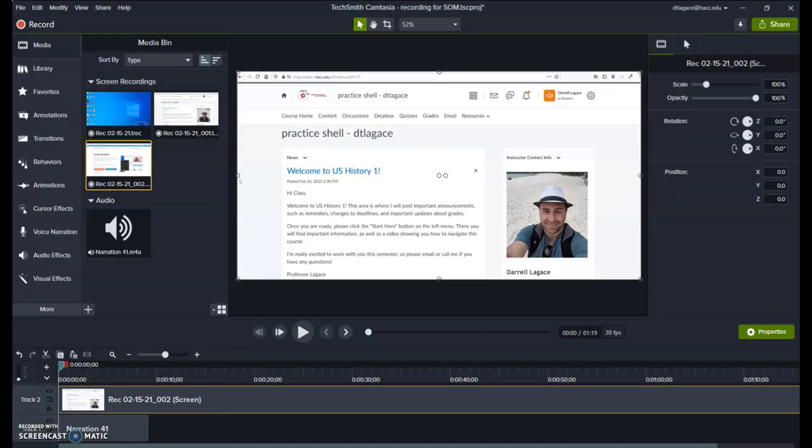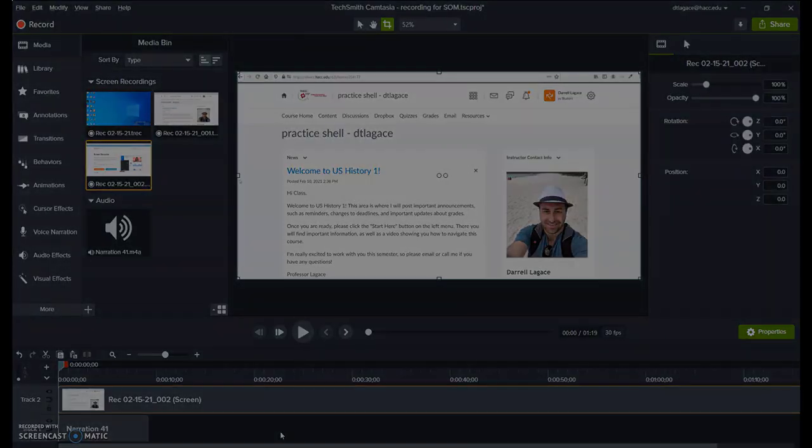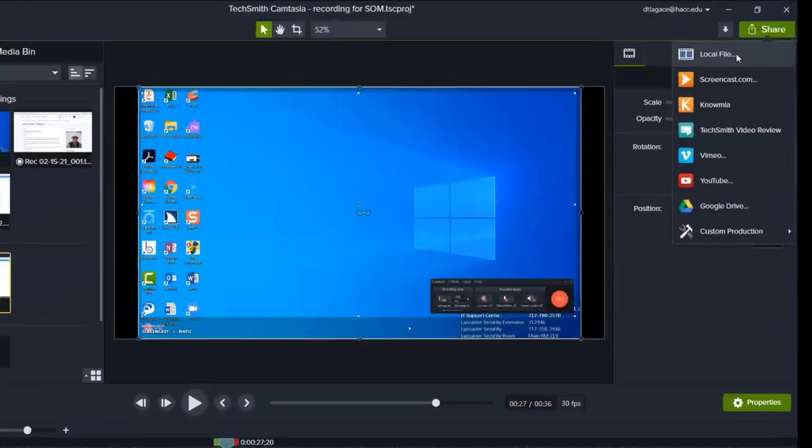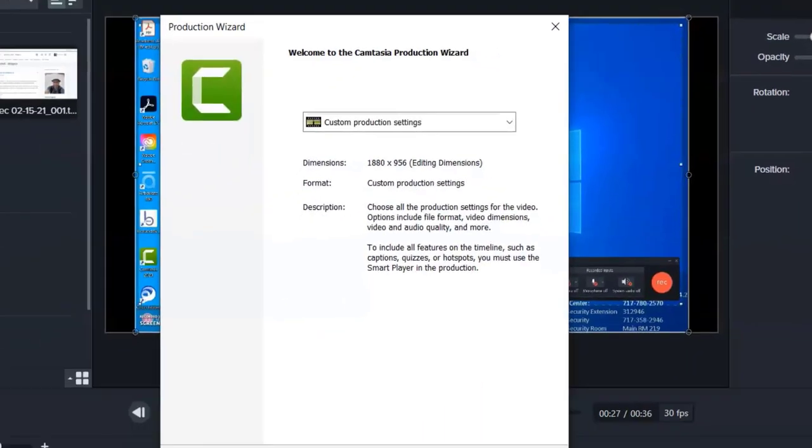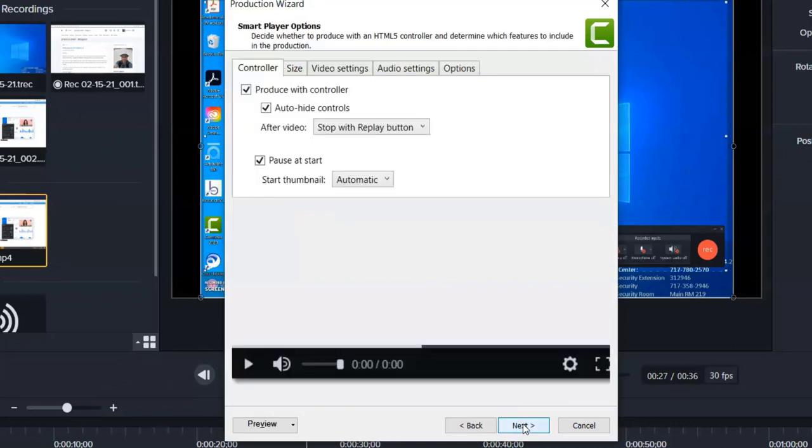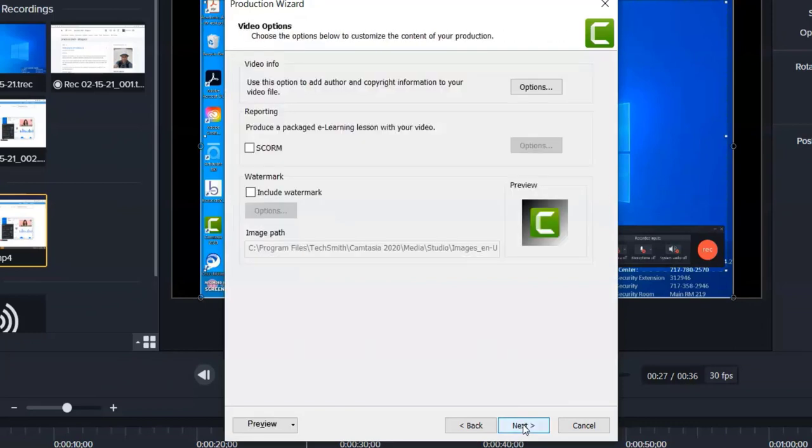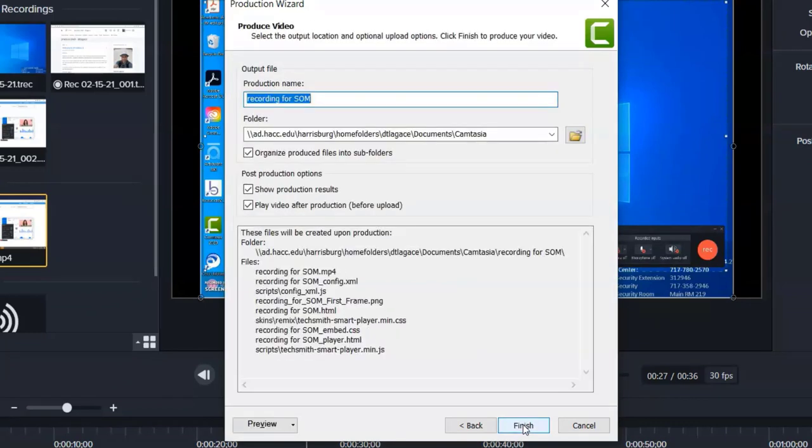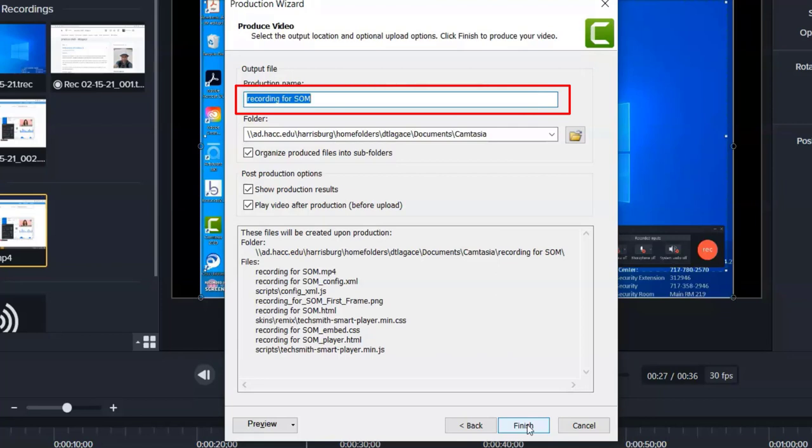When you're completely finished with your project, click the Share button in the upper right and choose Local File. You can just keep clicking Next to stick with the default options until you get to the Produce Video screen.